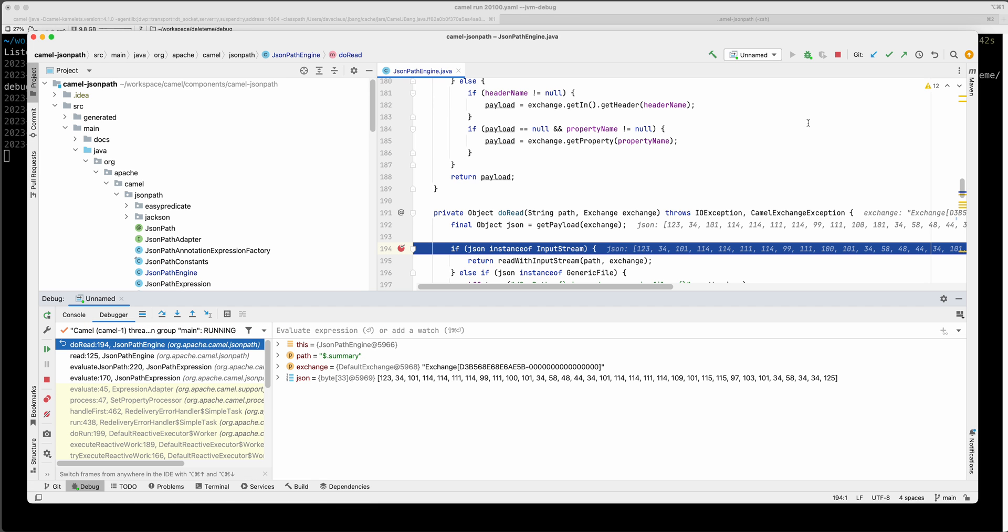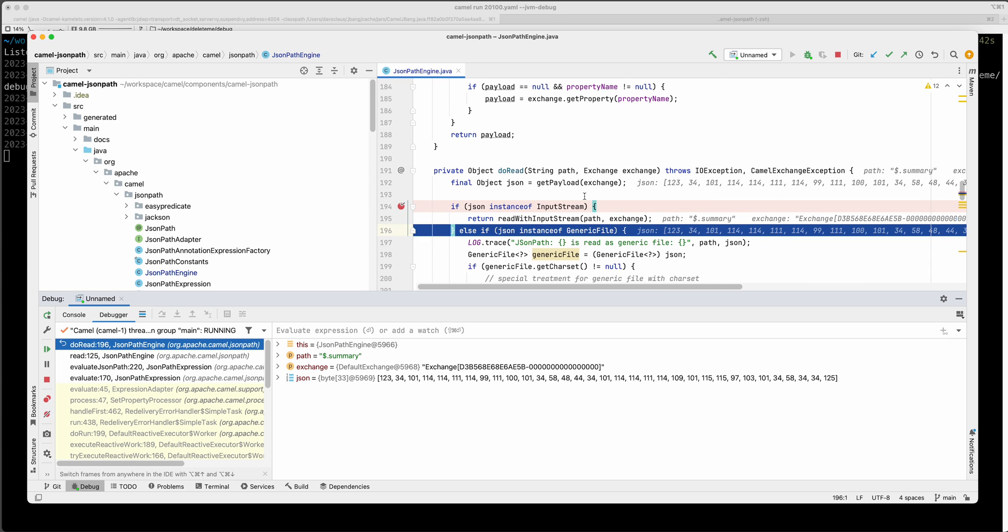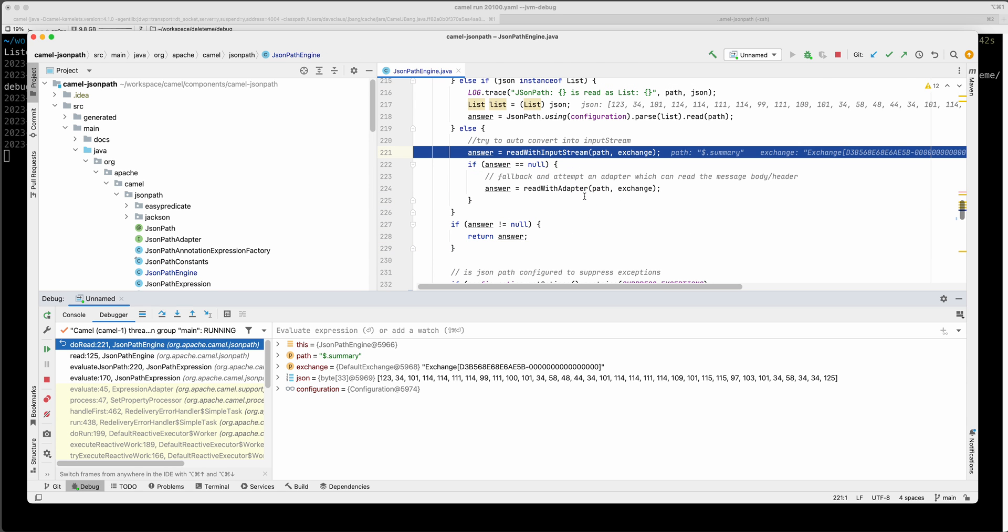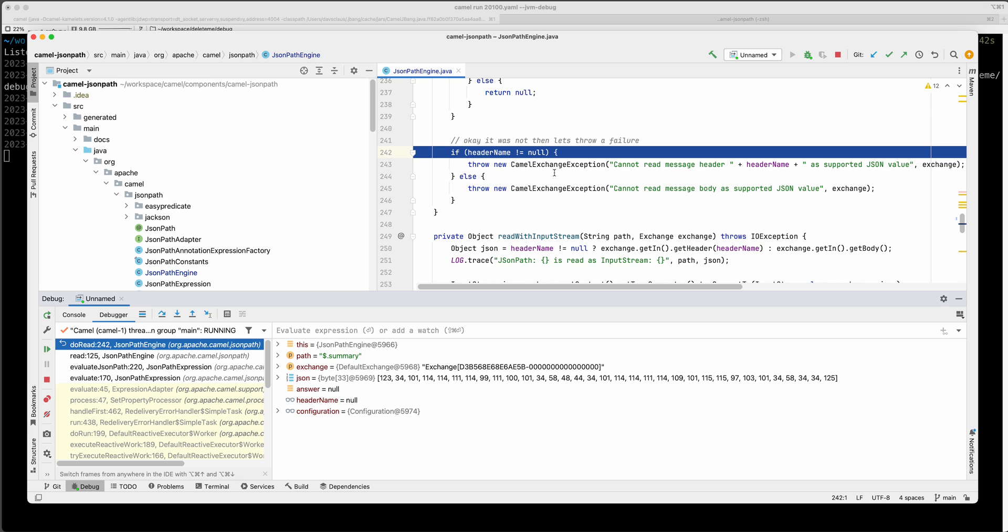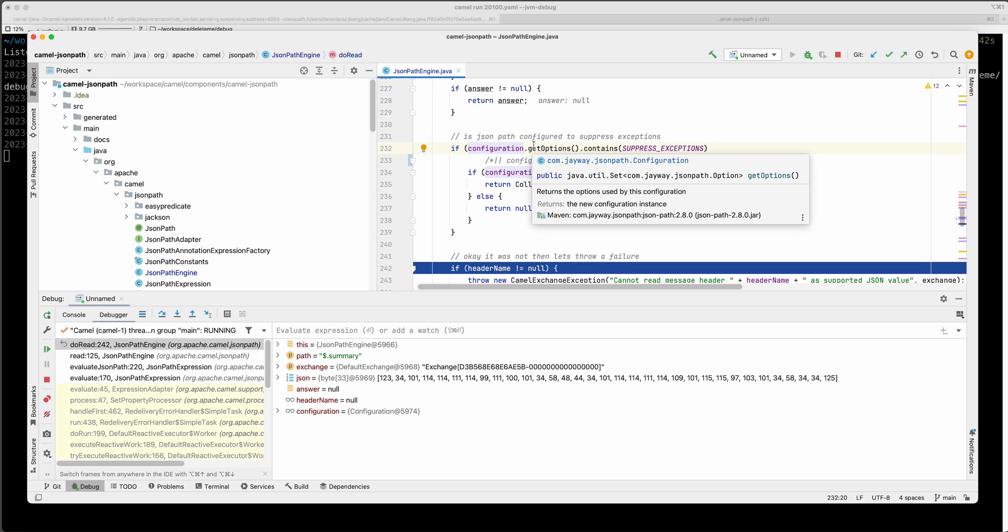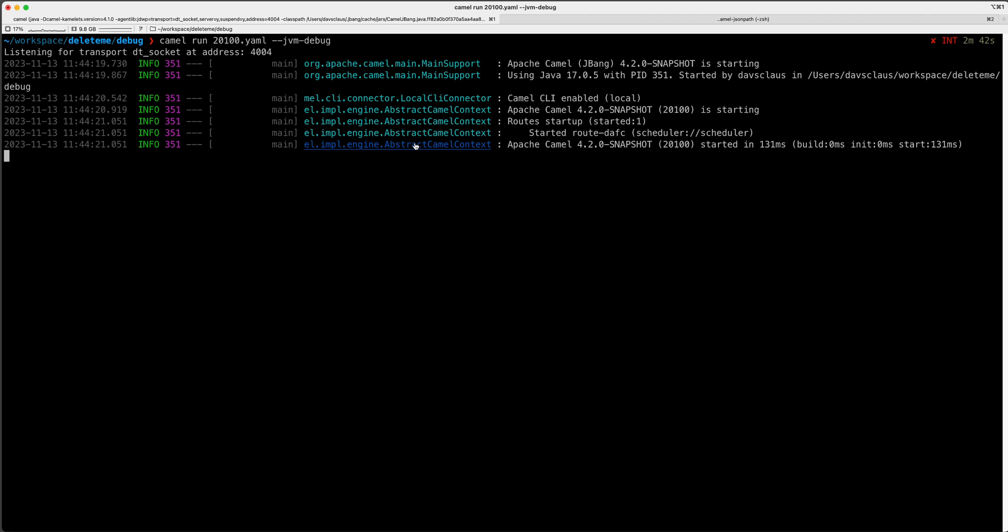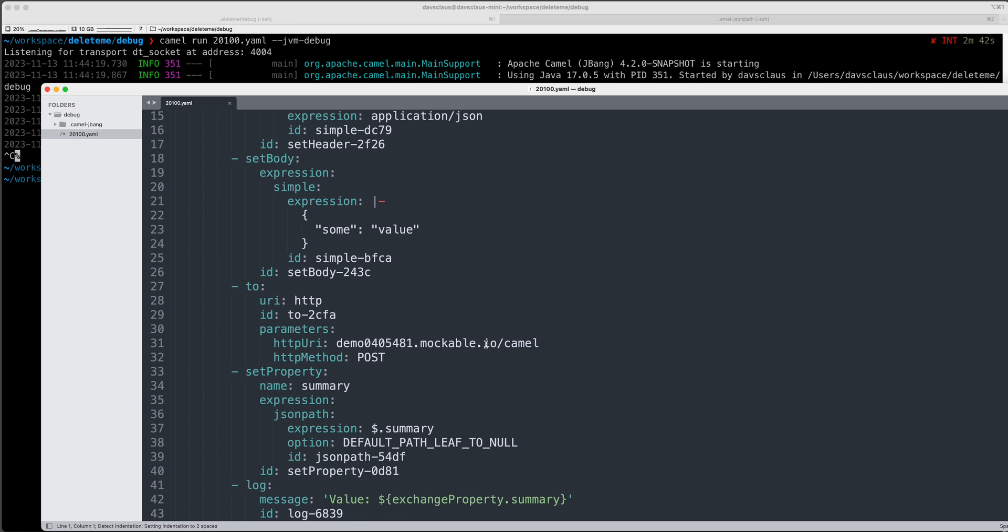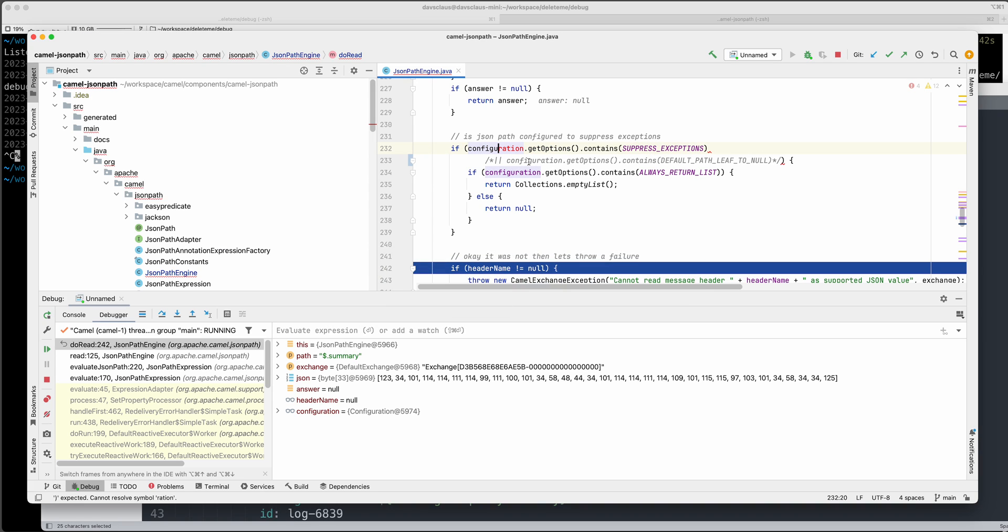I can go in here and enable remote jvm debug on port 4004 and then run. And then it connects and then I can see the source code. I can see the incoming is a JSON byte array. I can see that there's null as the answer but camel will then throw an exception. Now the problem or the bug is that there is a way in JSON path to say that null is a valid action, a valid answer if you set the option called default path leaf to null. And this is actually what the user is doing in the file. So he turned on this, so this one is the problem is that we should actually detect that this option was enabled and that the null is an accepted answer.